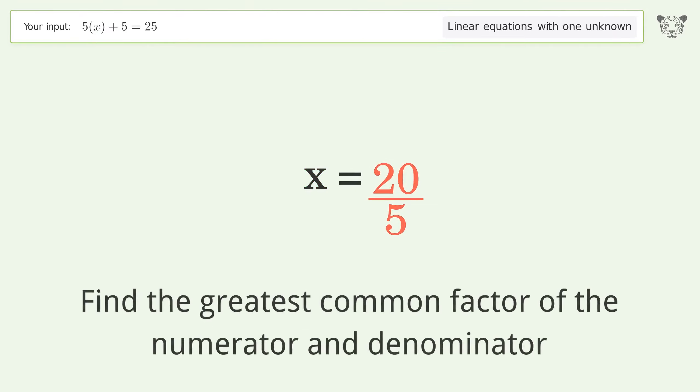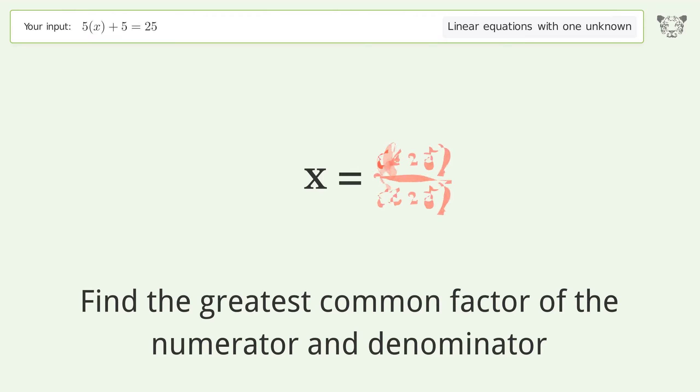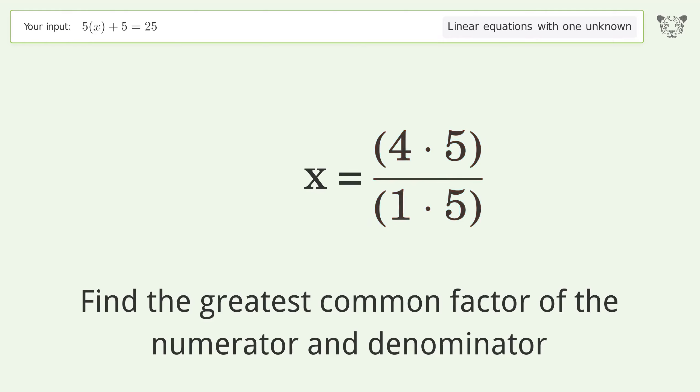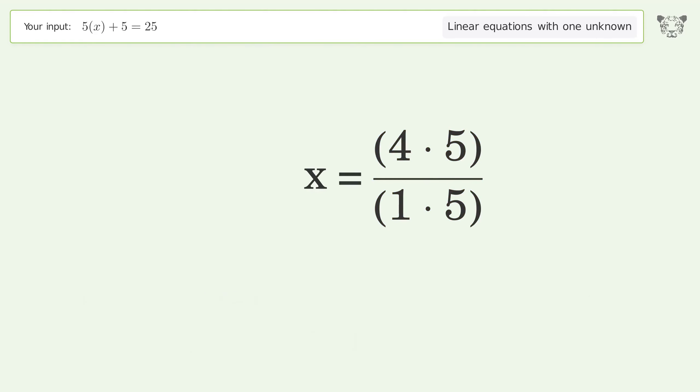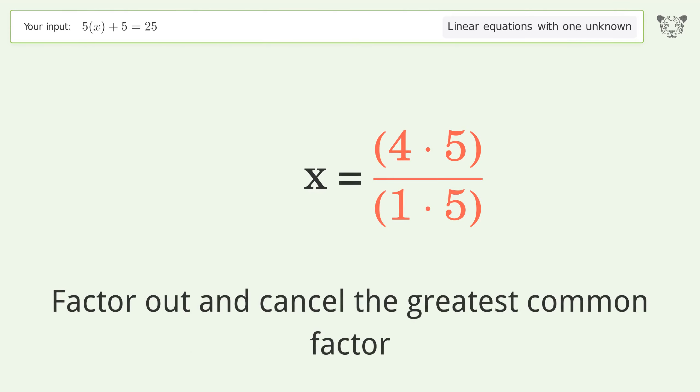Find the greatest common factor of the numerator and denominator, then factor out and cancel the greatest common factor.